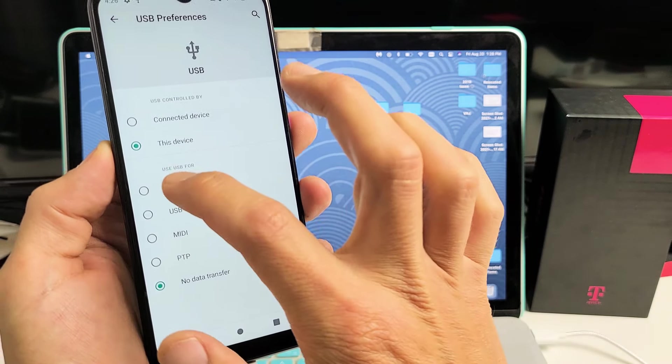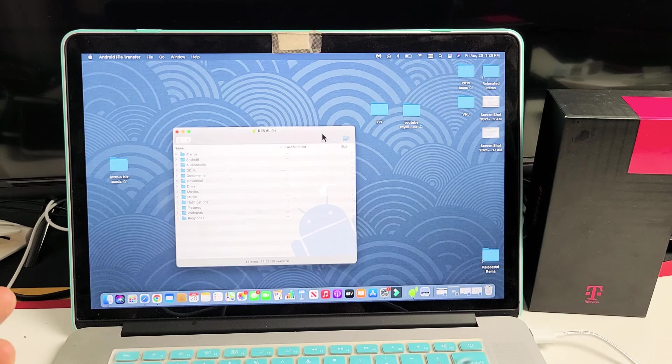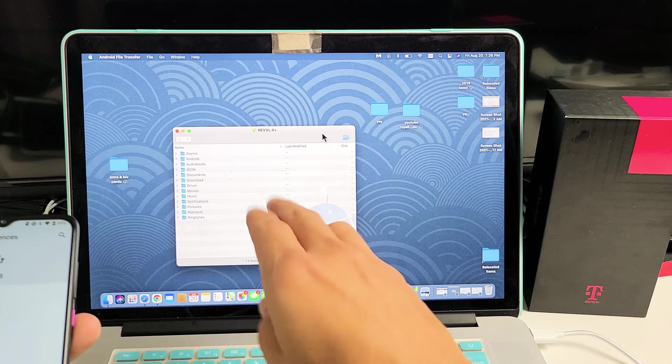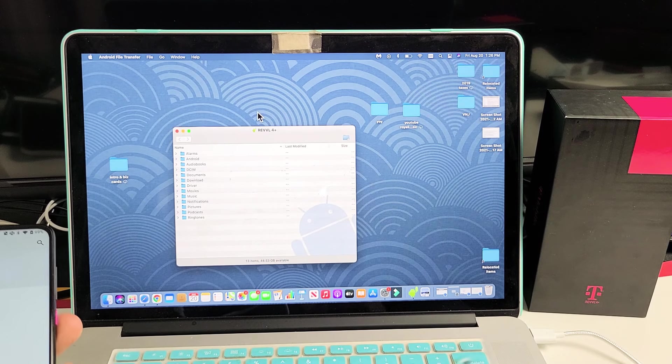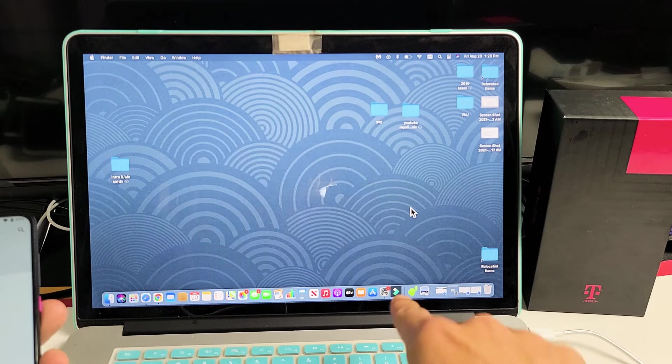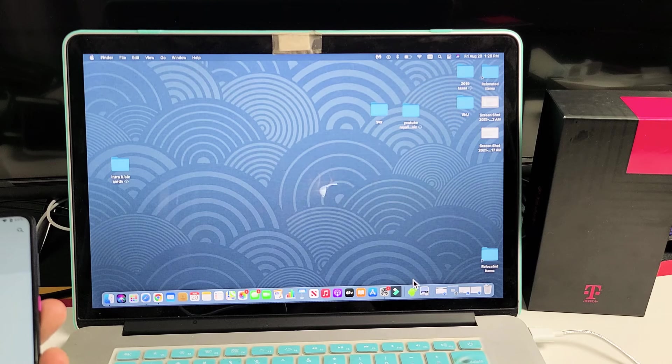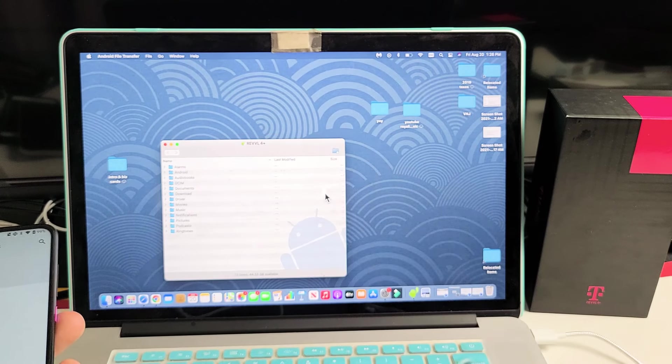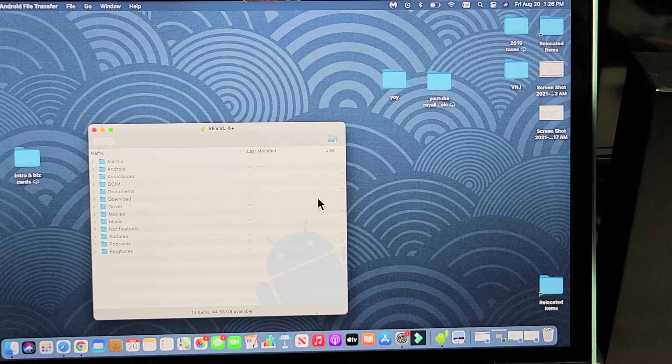Now, automatically, you should have this window here pop up. Now, if this doesn't pop up here, then just go right down to the little Android guy and click it again. It's going to open up that same window.